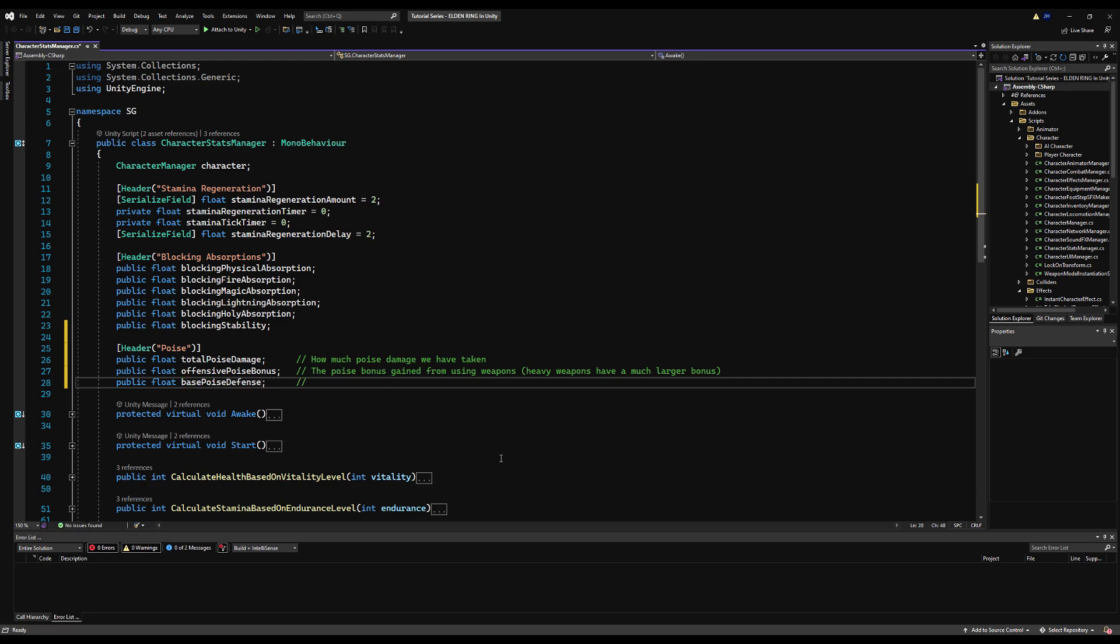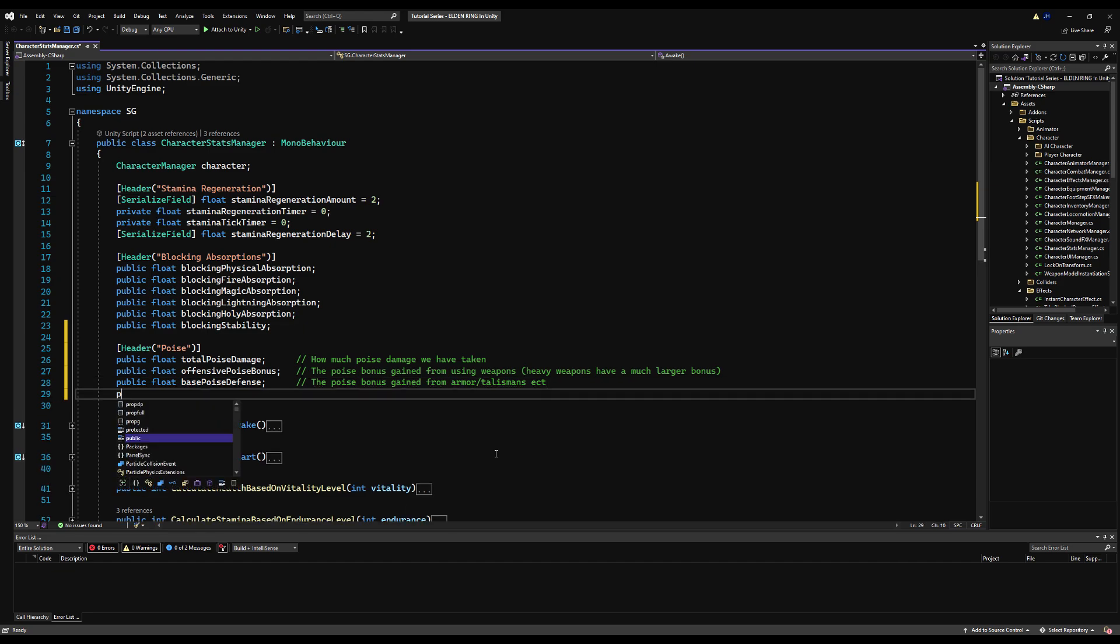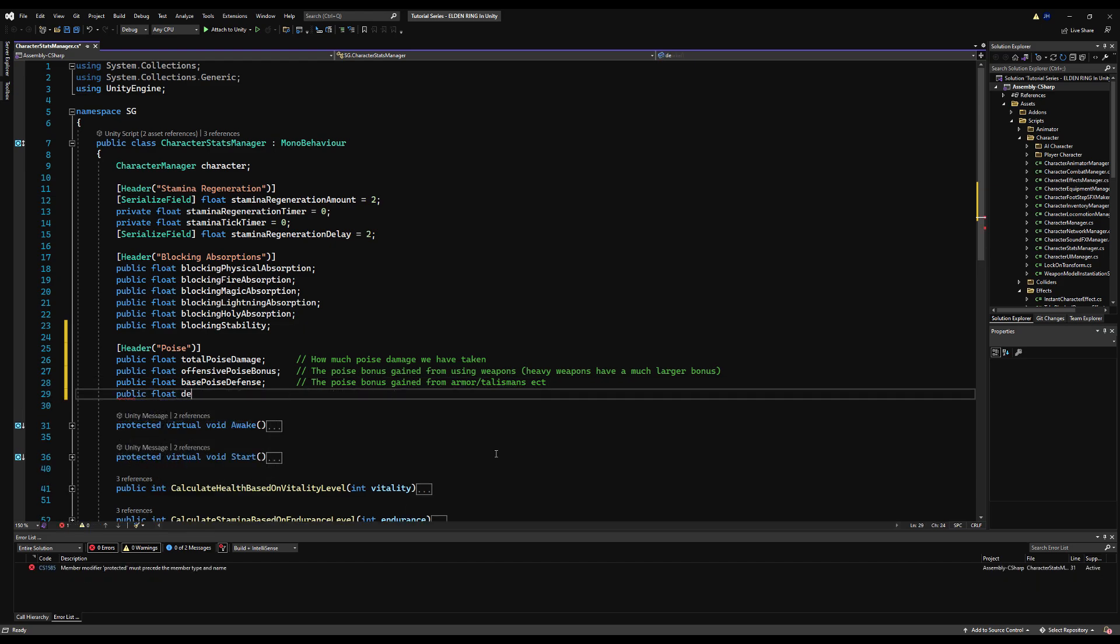The poise there isn't as strong as poise in any of the other Souls games. So then we got public float base poise defense, and I am going to be making the poise system similar to Elden Ring, by the way, or like Elden Ring, not like Dark Souls 3. So this poise is gained from your armor or talismans or whatever, any kind of bonus. This is basically what you just have resting from all your equipment, etc, etc.